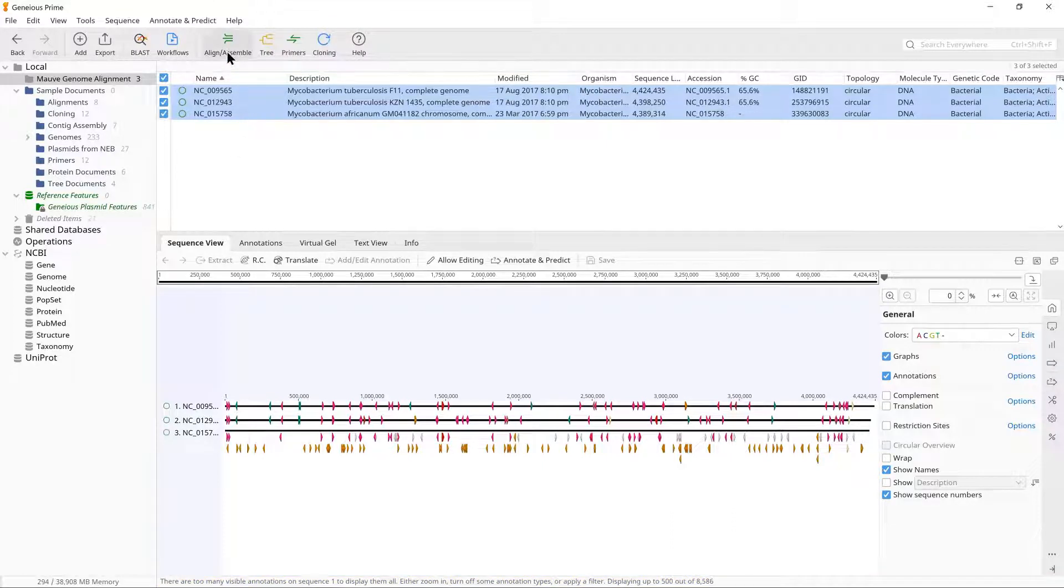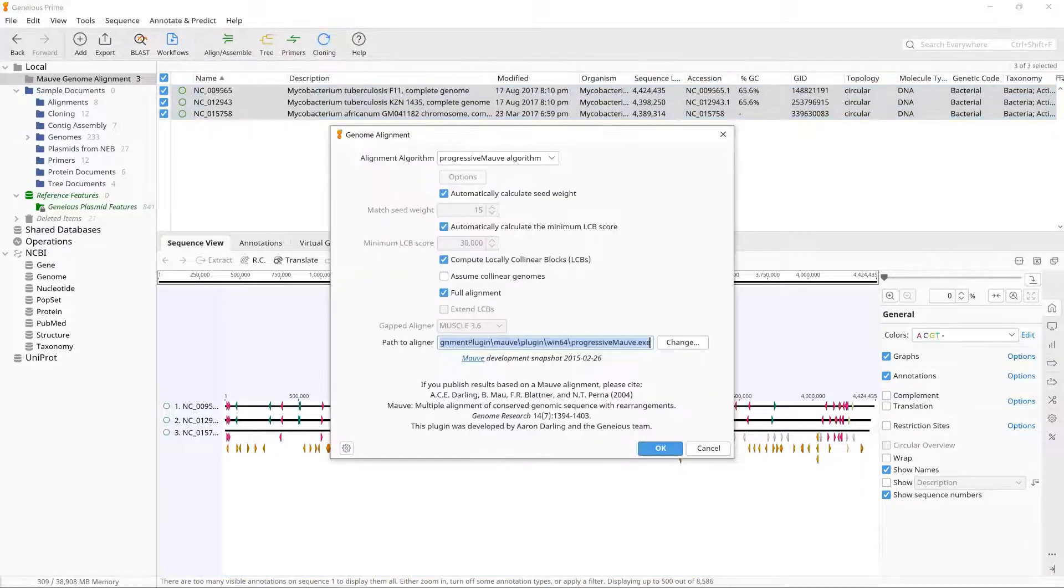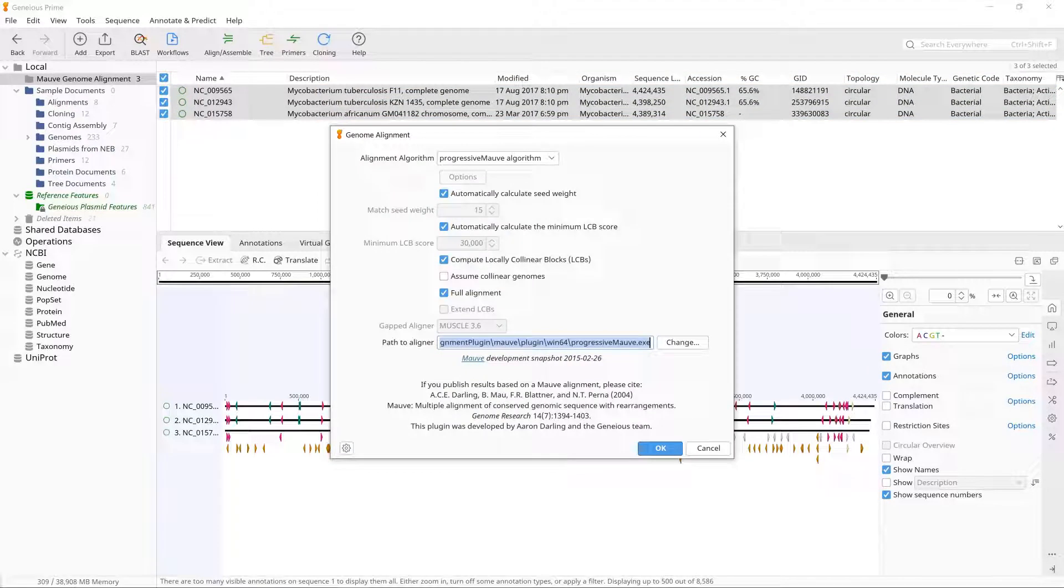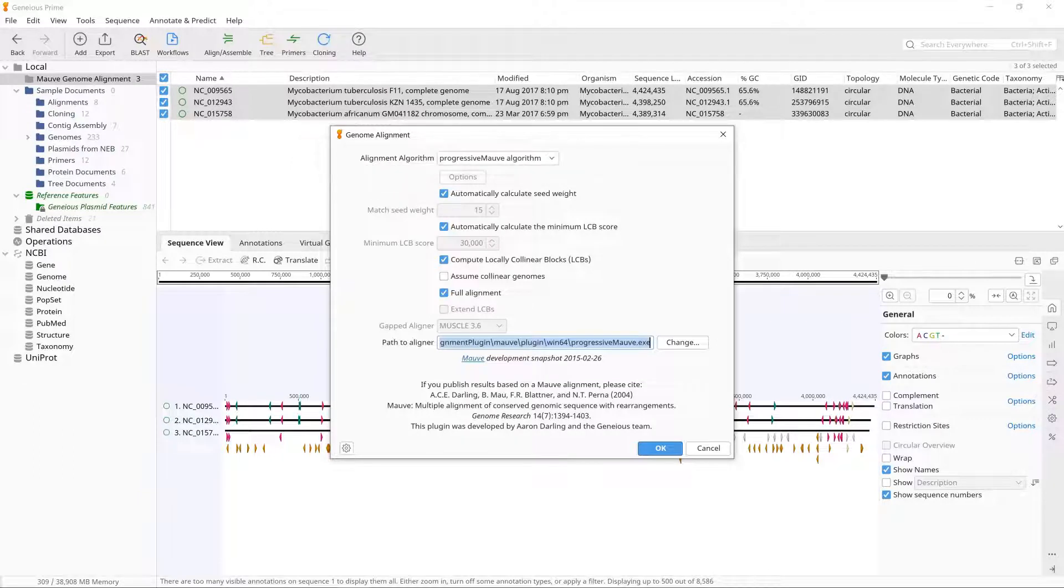Then go to Align, Assemble, Align Whole Genomes. Ensure the MOV Genome tab is selected and the algorithm is set to Progressive MOV. All other settings should be kept at the default settings.